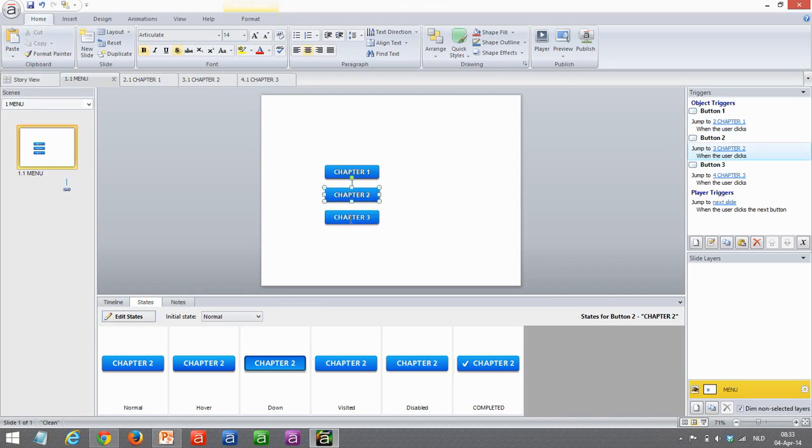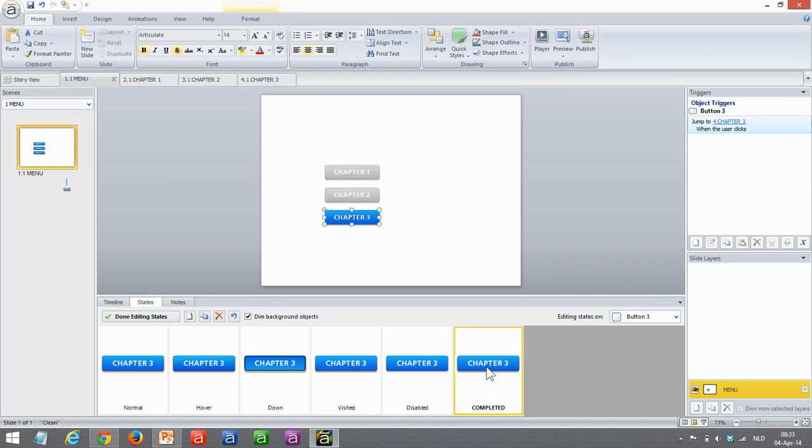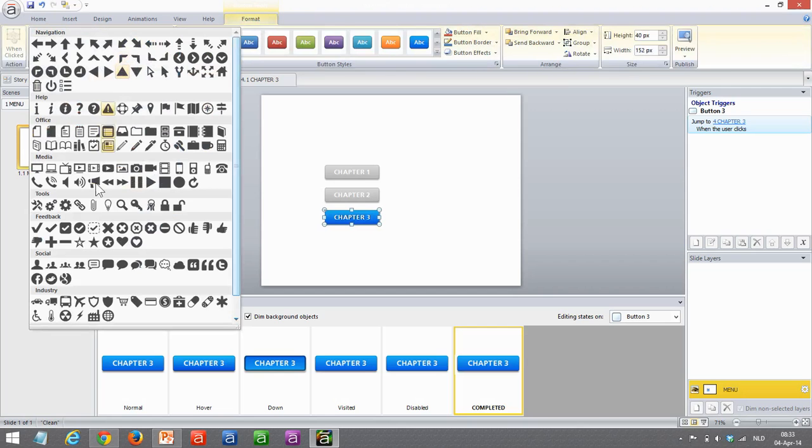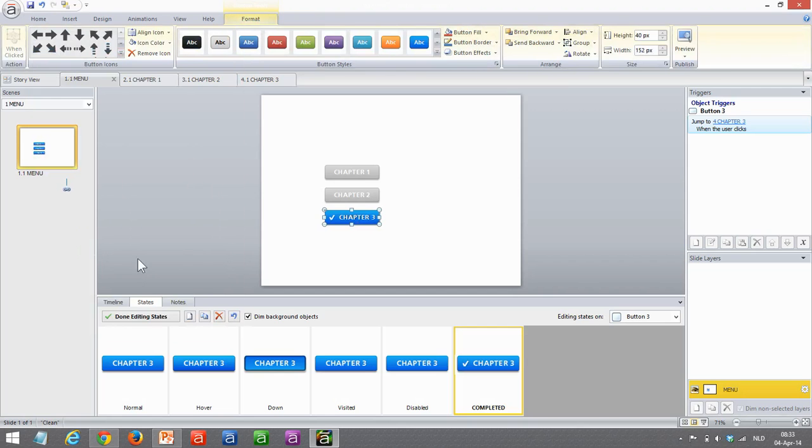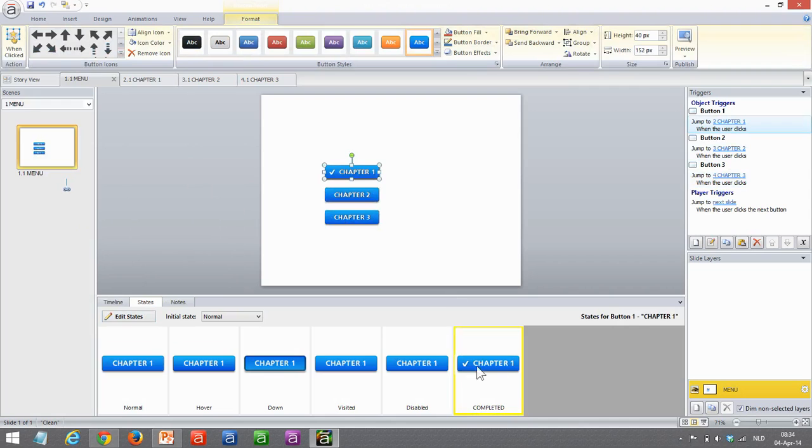Unfortunately, the format painter does not copy all those features. Done editing states. Again, I'm going to copy that. So now I'll complete this one. Edit it, add the icon. Done. And as you can see, all my buttons now have a completed state with a check mark in front of it.